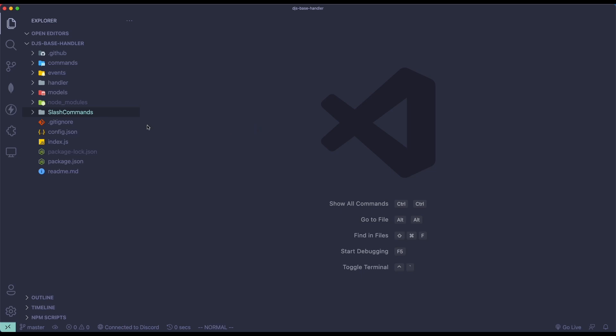So if you don't know what this is, this is a command handler. You should find a link down in the description below, so just click on that and set this up. Without further ado, let's just get right into it.